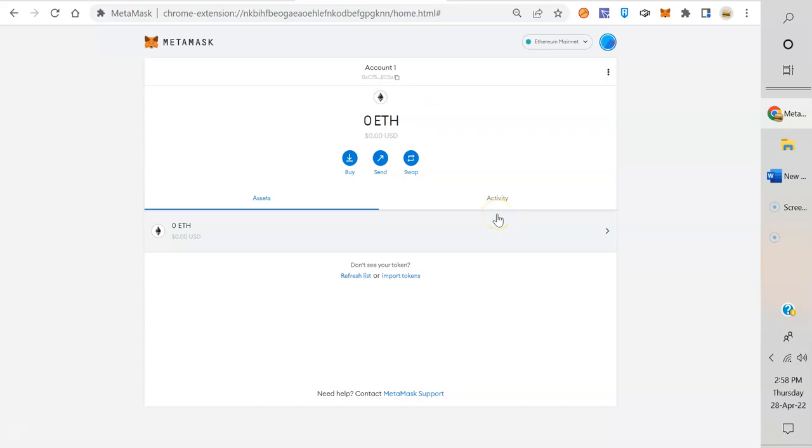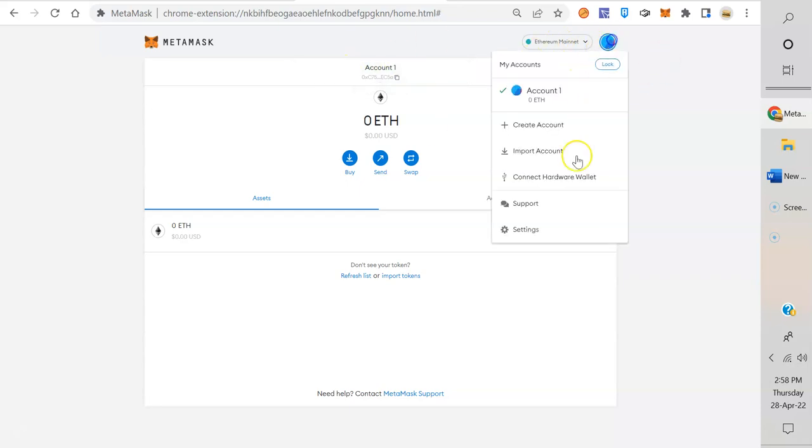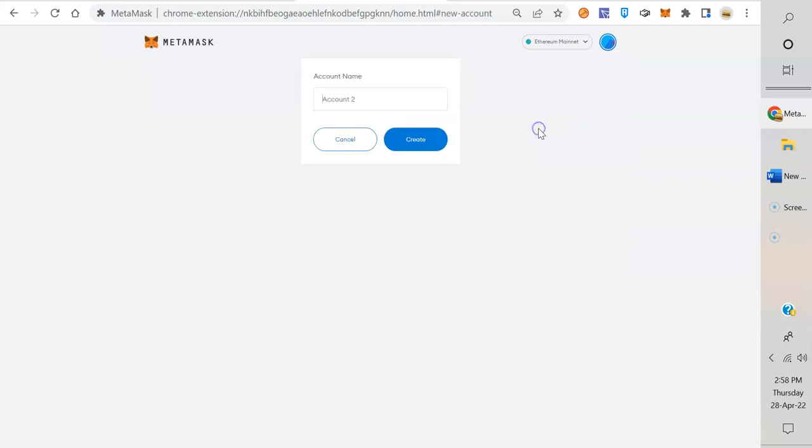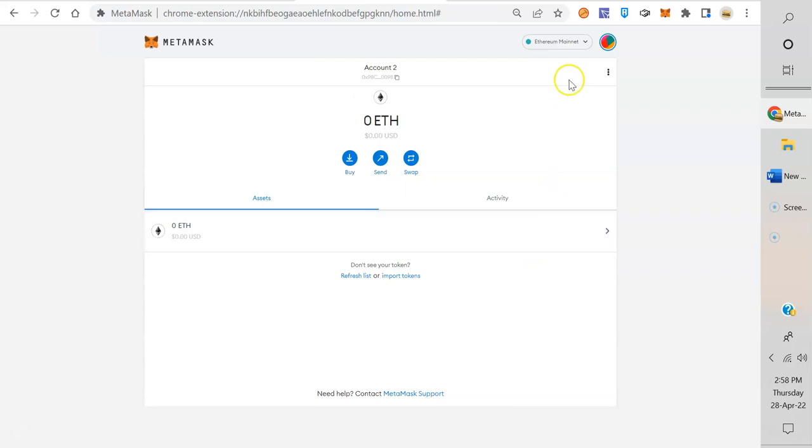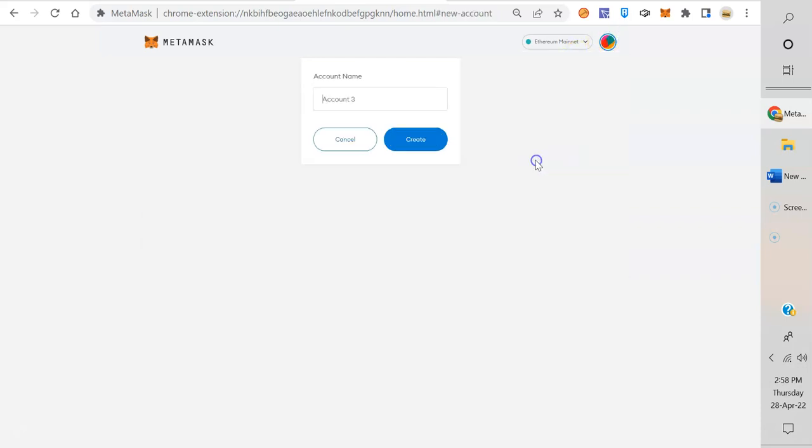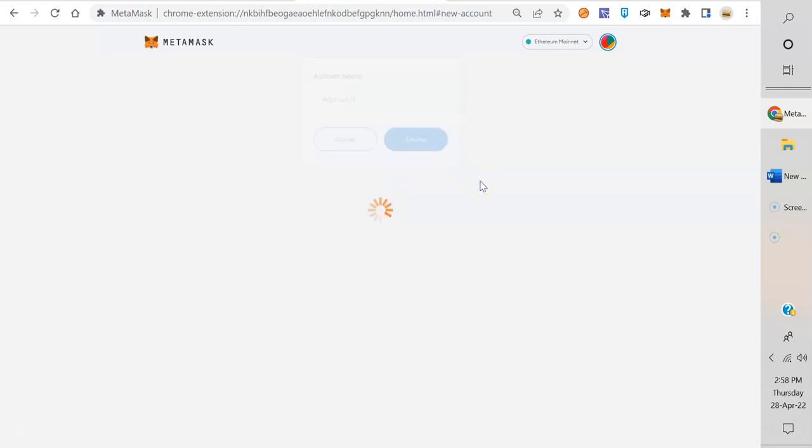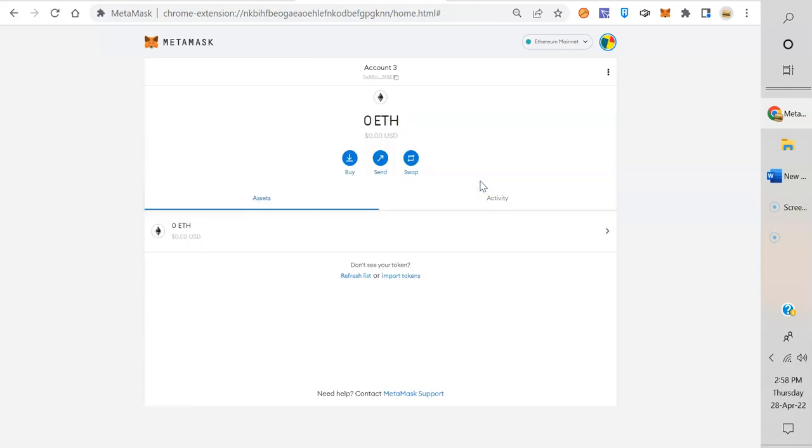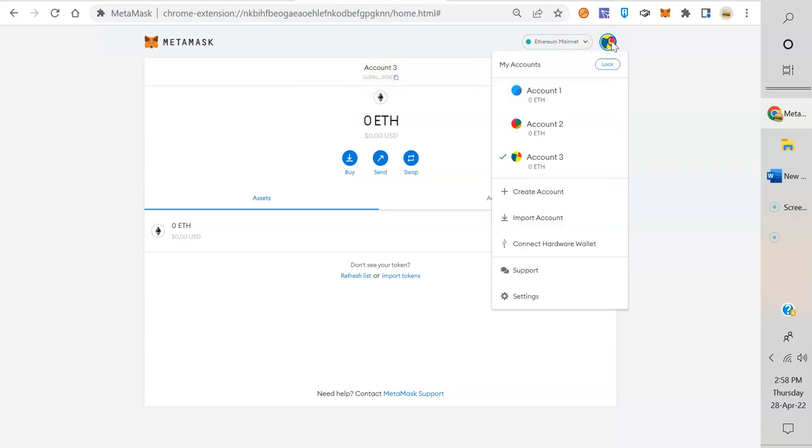And now let's look at how to back this up with your private key. So first of all, what we're going to do is create other accounts. Let's create account. Account 2. Create. All right, let's create another account. Create account. Account 3. Create.